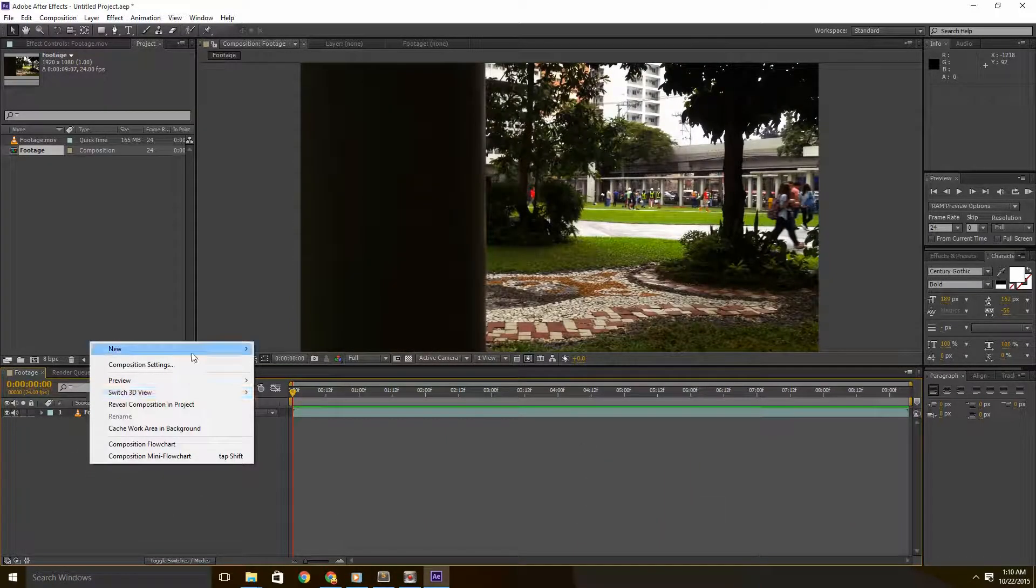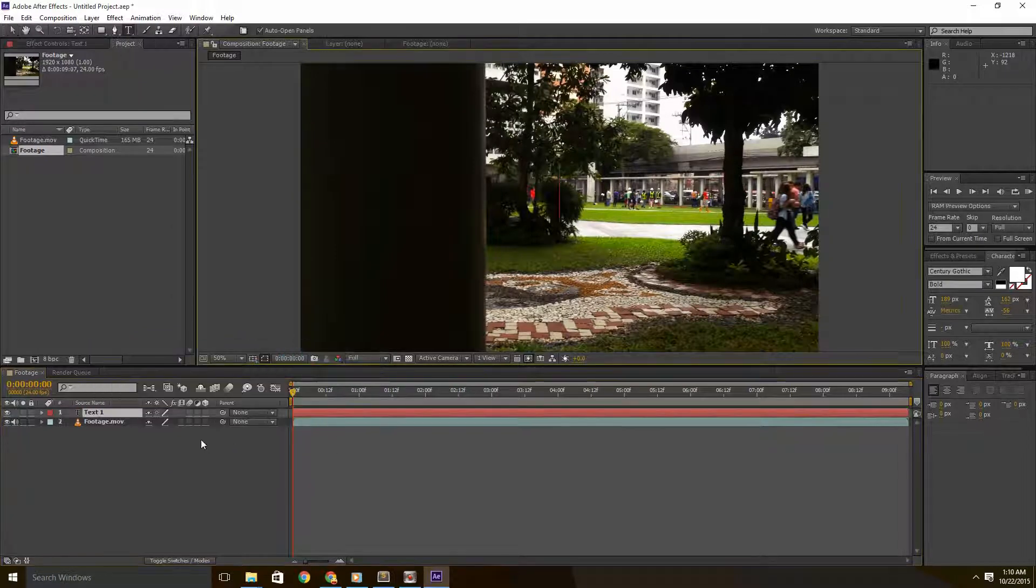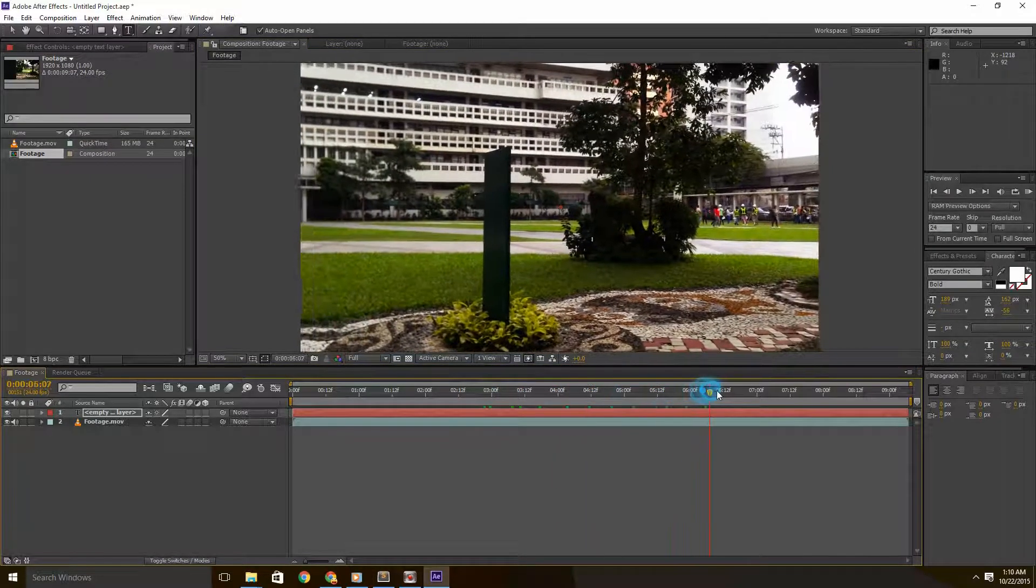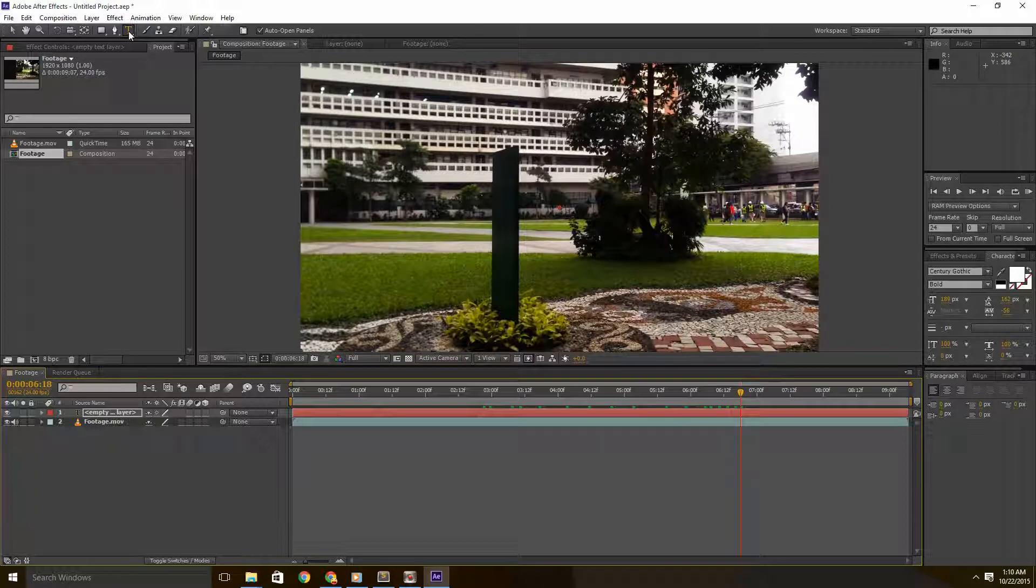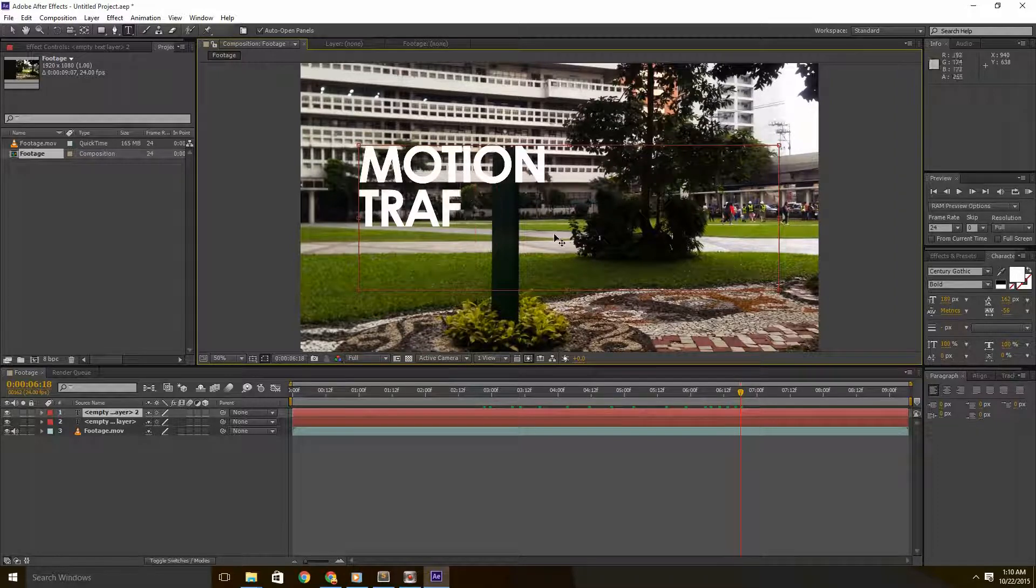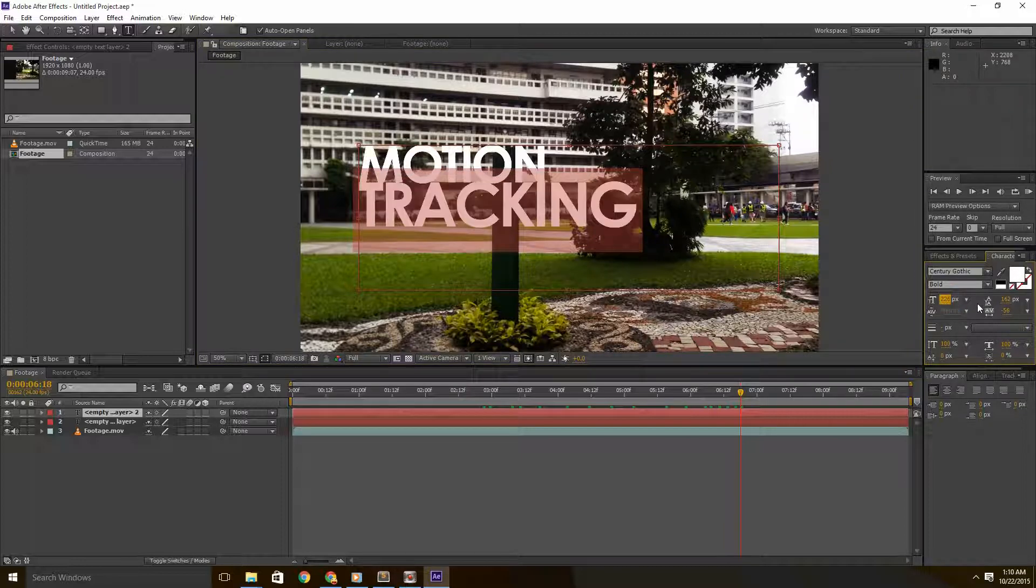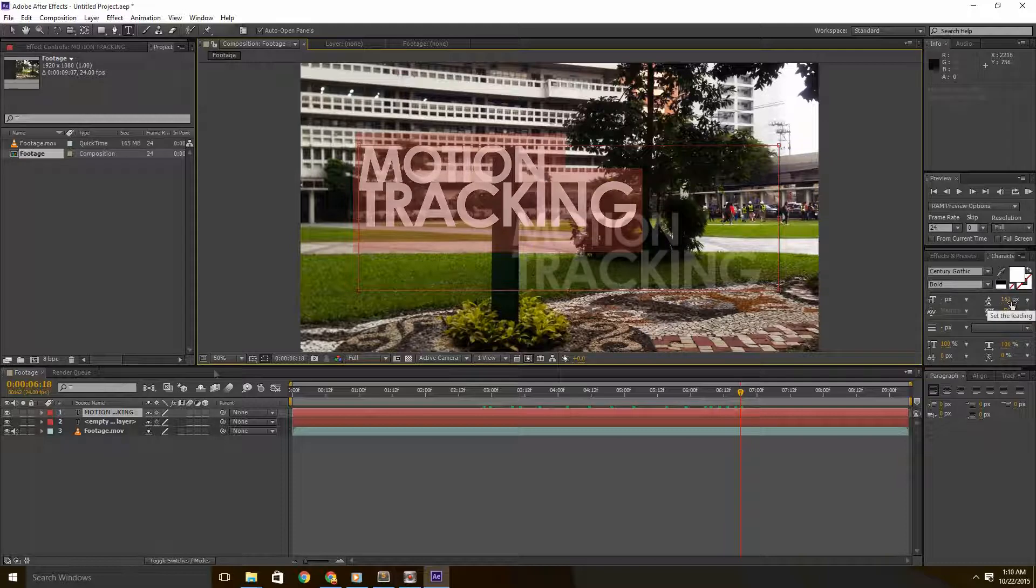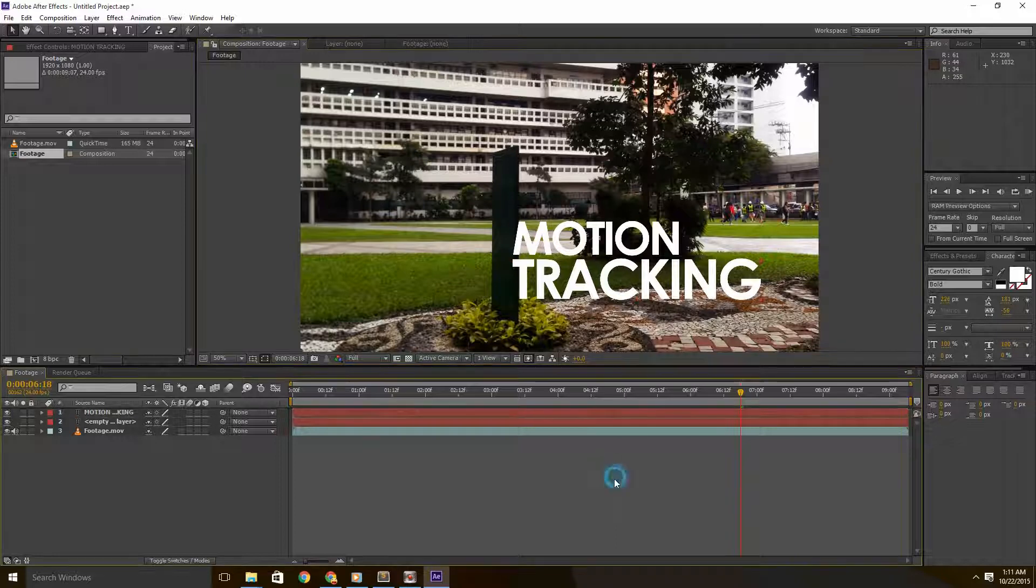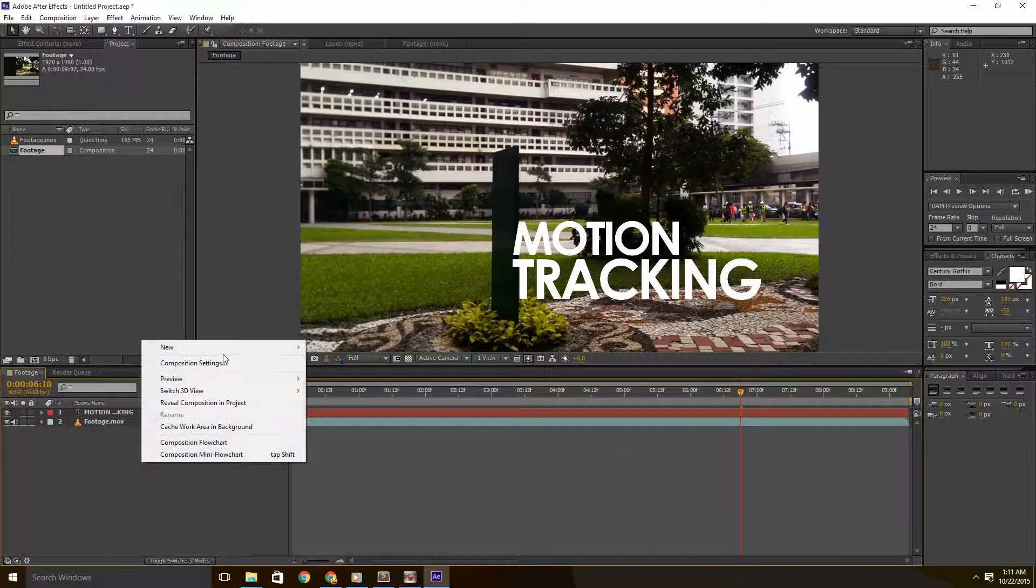Next is to right-click the layers panel and select new text. So we're going to create a text layer. We're going to create the text that we'd want to add to our scene. I'm going to type in motion tracking and I'm going to play around with the text and get a feel of where's a good place to position it.